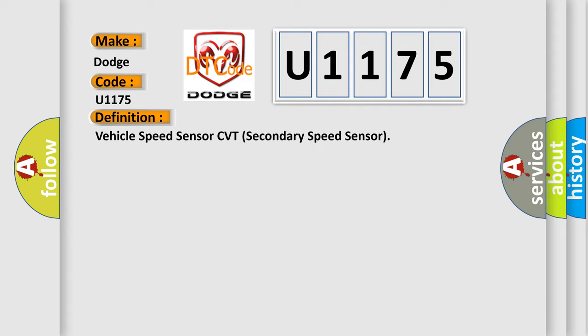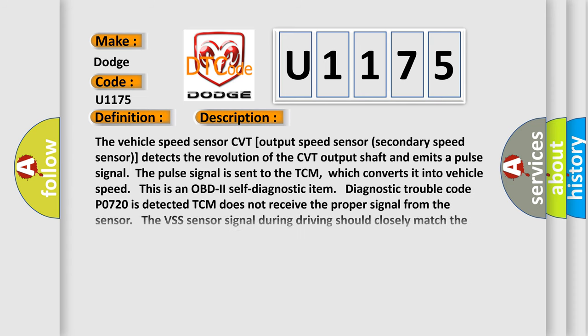And now this is a short description of this DTC code. The Vehicle Speed Sensor CVT Output Speed Sensor Secondary Speed Sensor detects the revolution of the CVT output shaft and emits a pulse signal. The pulse signal is sent to the TCM,